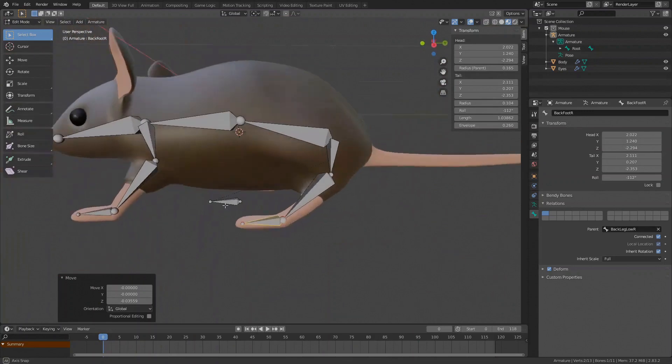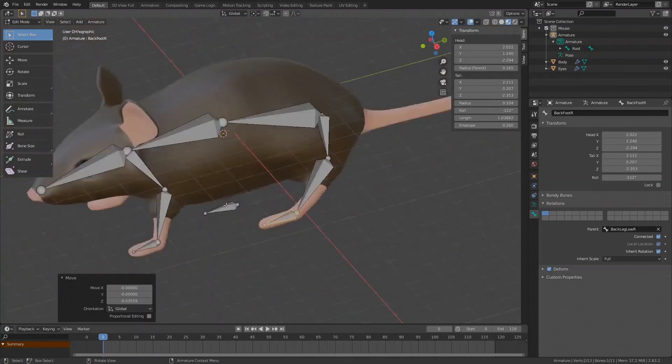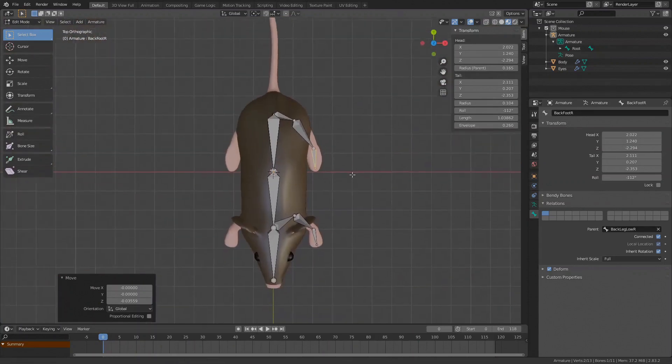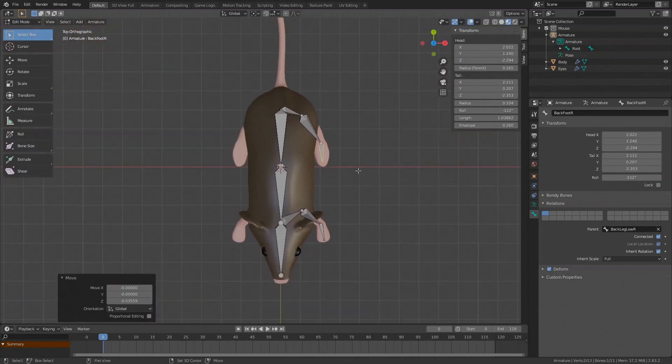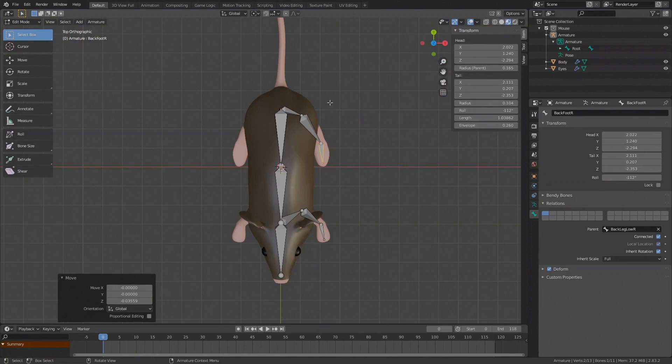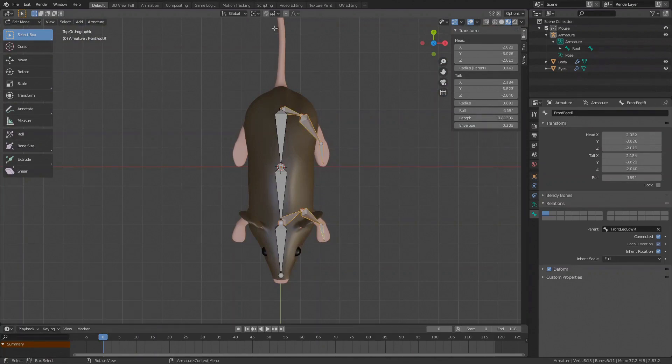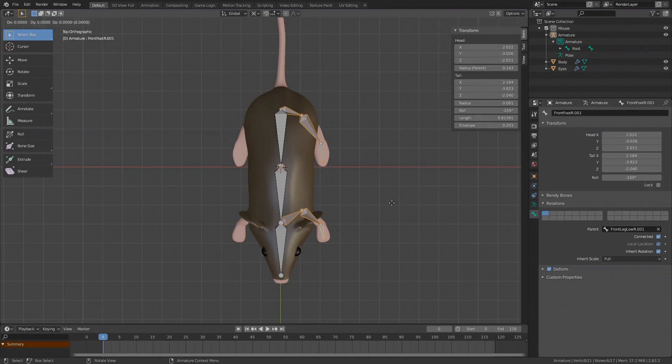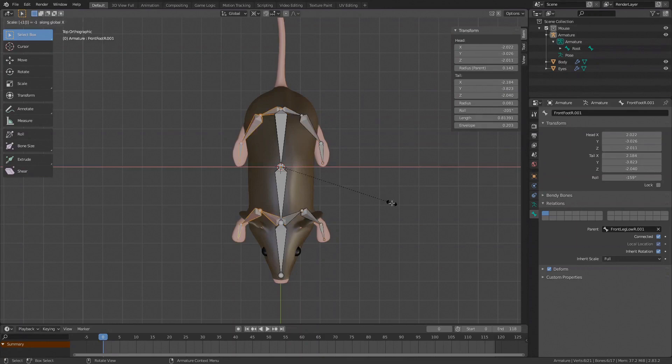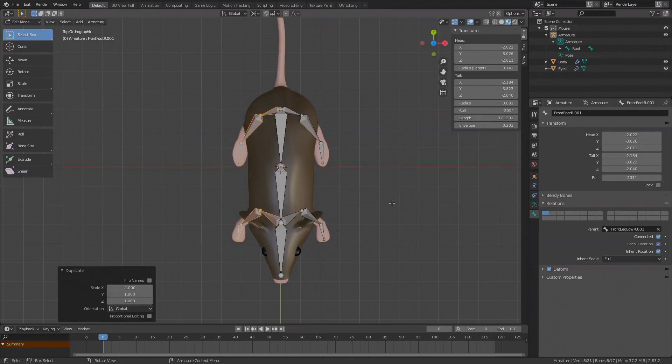Let's do the other side, press 7 again for the top view. Now since the object is symmetrical on the X axis, we will just mirror this side over. Shift select all the leg bones, pivot point, 3D cursor, press Shift D to duplicate, now press S to scale, press X to constrain the scale on the X axis and just type minus 1, press enter, done. Let's set the pivot back to bounding box.